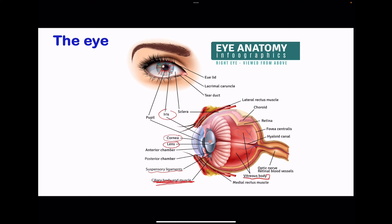The fovea is the region with a higher concentration of cones and is where we have better vision — when an image is focused onto the fovea, it is clearly visualized. The retina is the region containing the light-sensitive cells — cones and rods — where light energy is converted into electric signals detectable by the central nervous system. The choroid is made up of many blood vessels that supply the eye with nutrients.